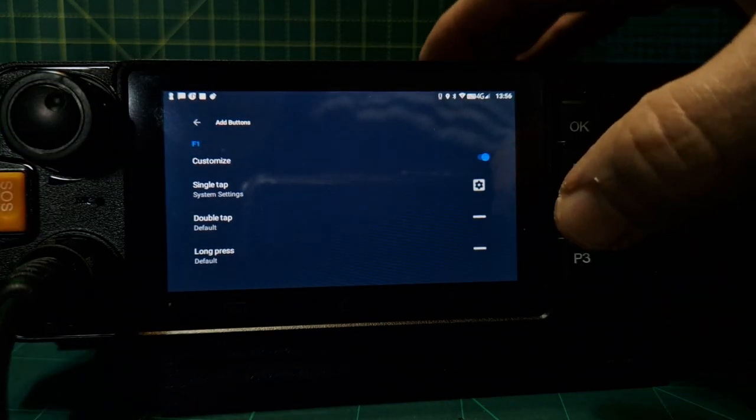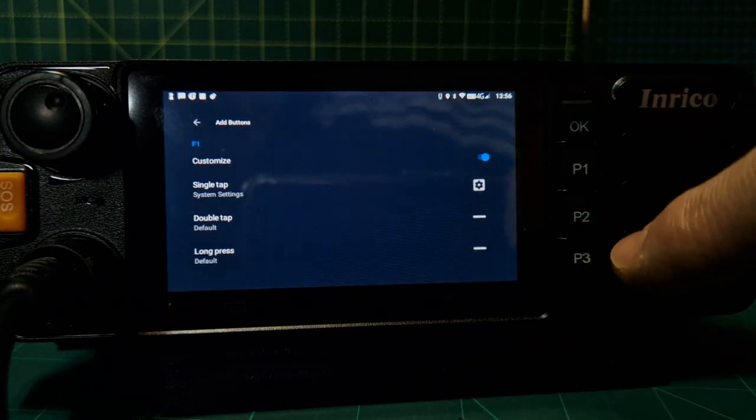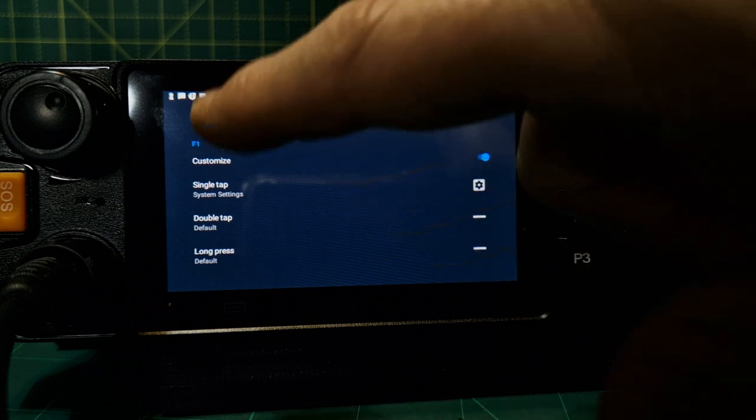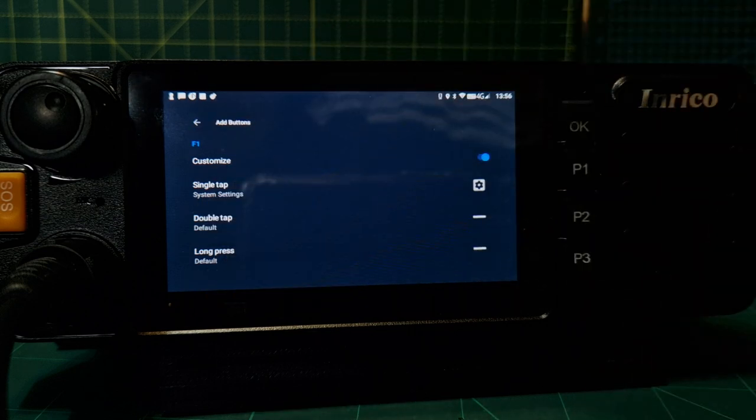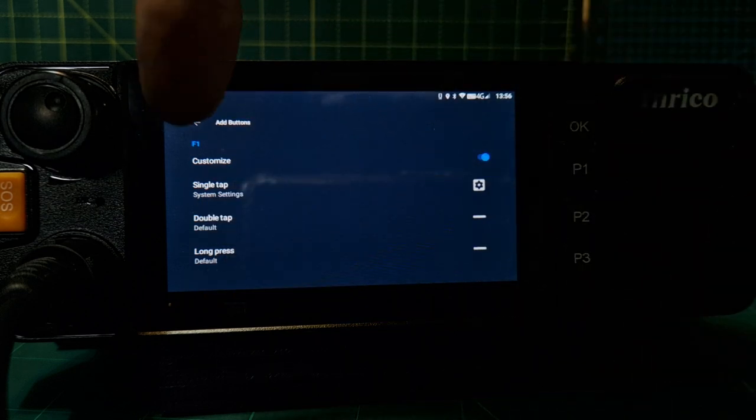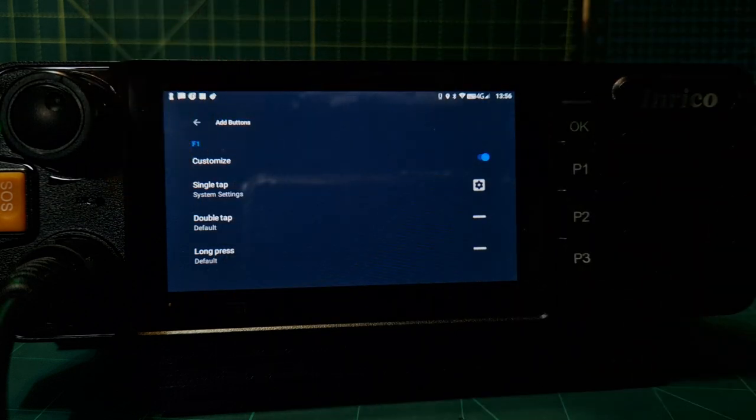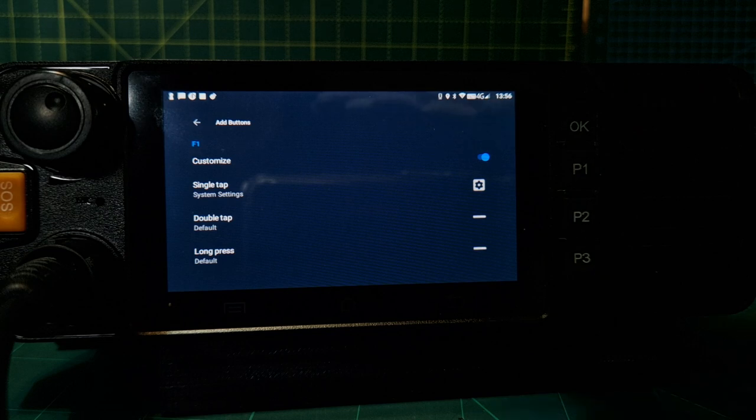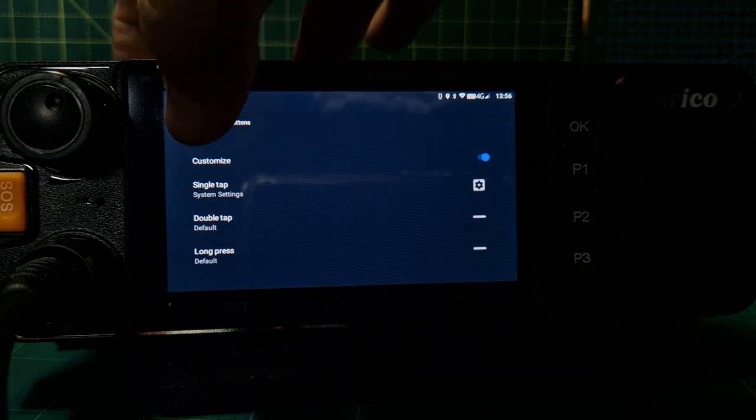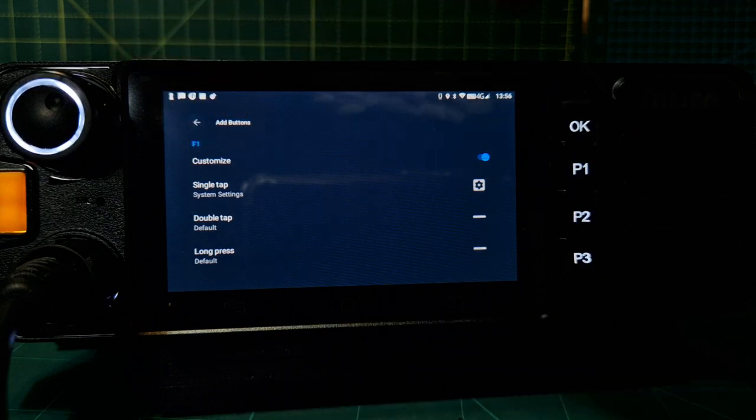We've added that. We'll just do short taps for now. We're happy with that. Looks like we can add three options per button. I'm not going to do that for now. I'm going to go back.